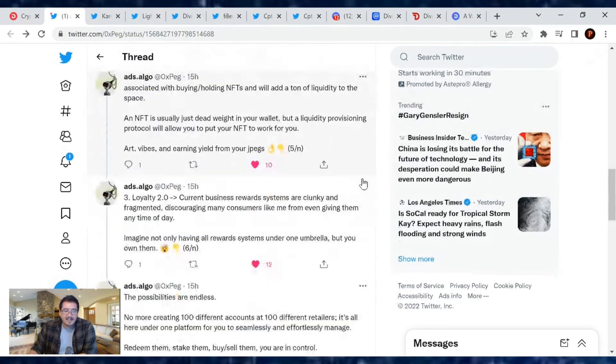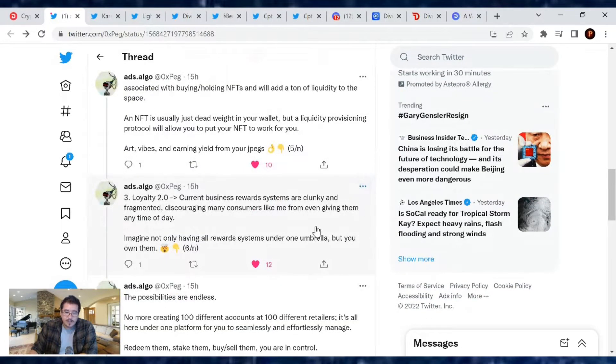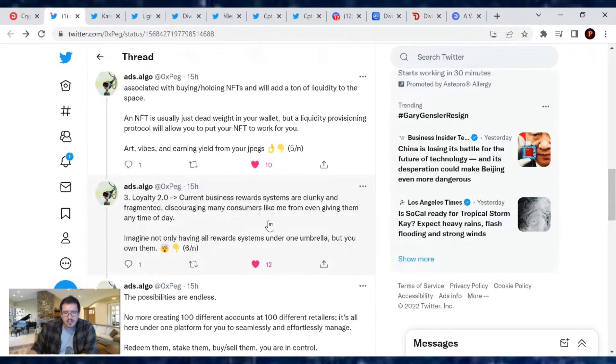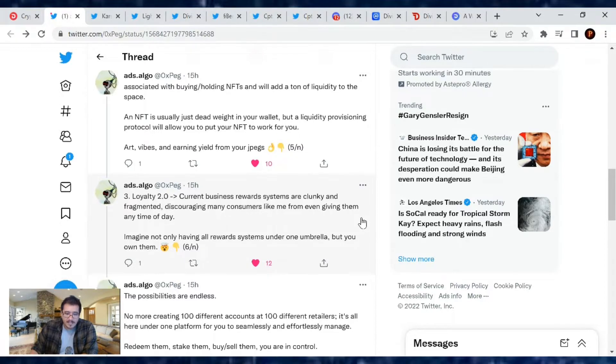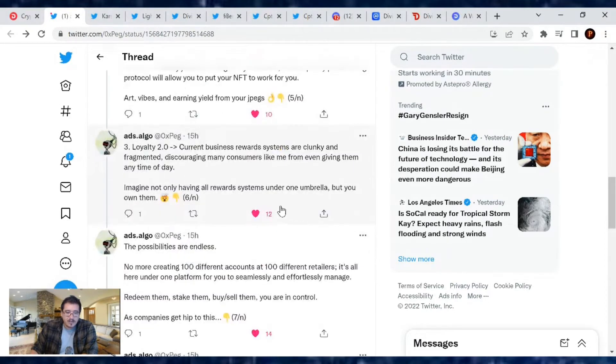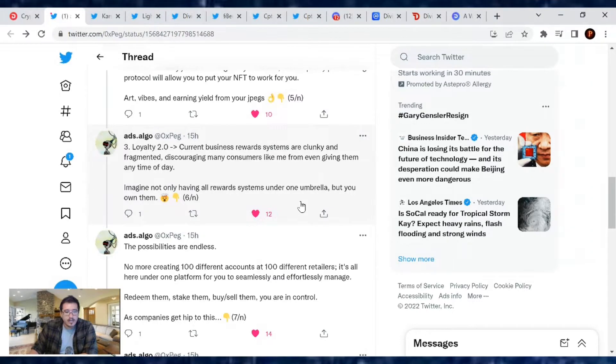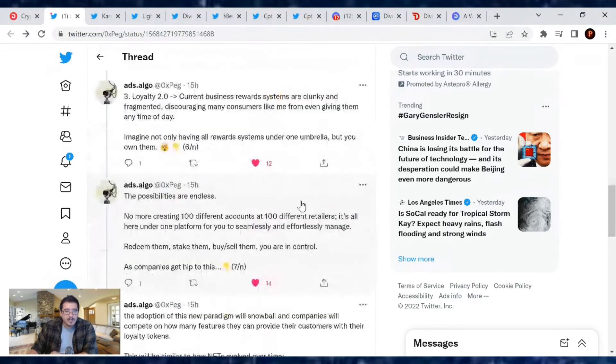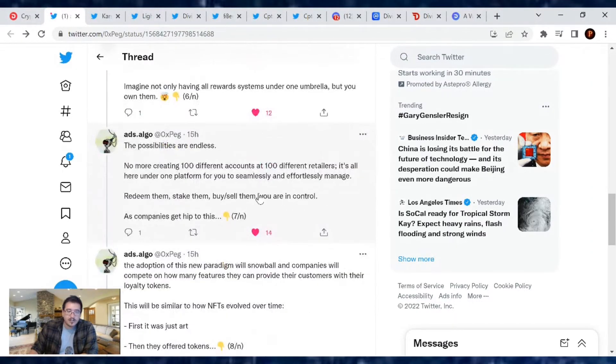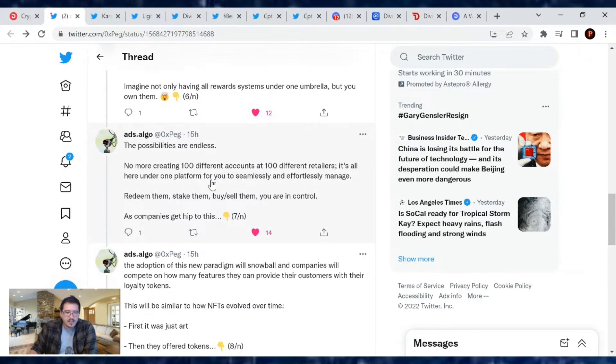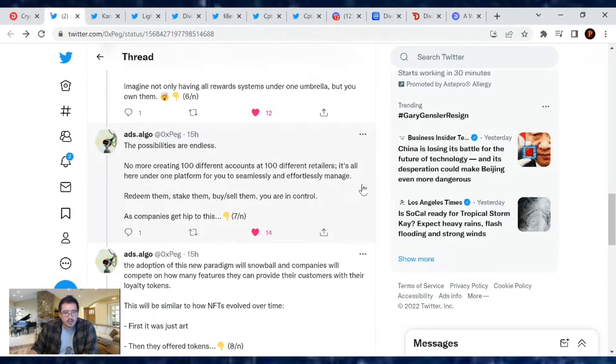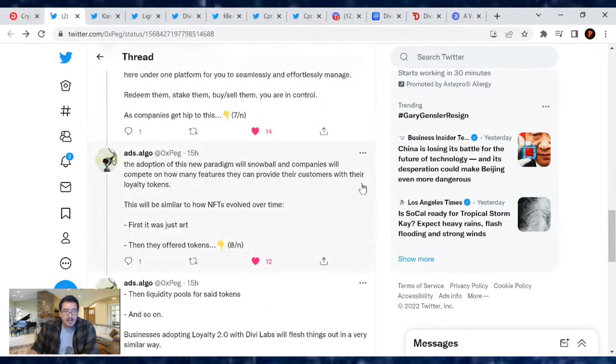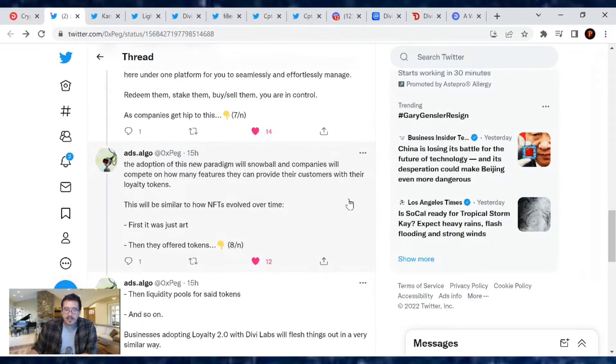And Loyalty 2.0: the current business reward systems are clunky and fragmented, discouraging many consumers like me from even giving them any time of day. Imagine not only having all reward systems under one umbrella, but you own them, so the possibilities are endless. No more creating 100 different accounts at 100 different retailers. It's all here under one platform for you to seamlessly and effortlessly manage, redeem them, stake them, buy/sell them. You are in control.